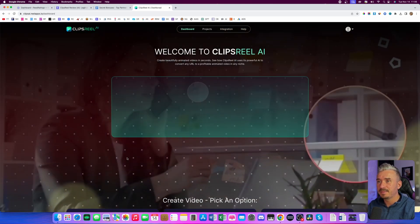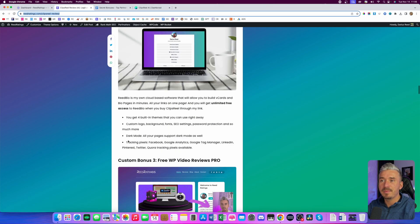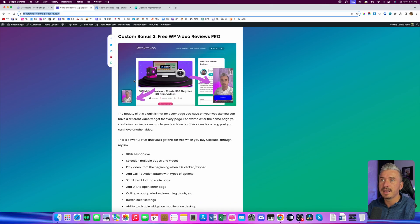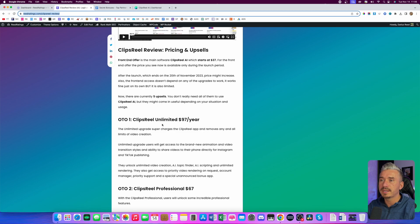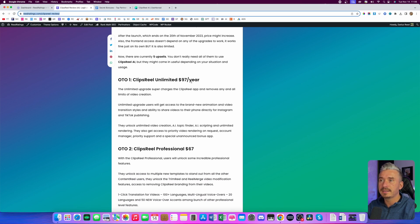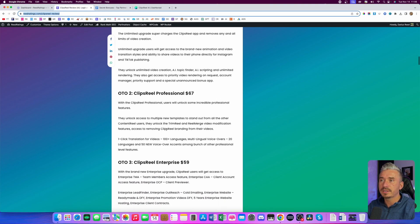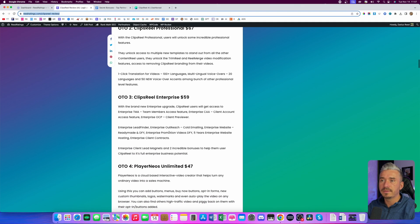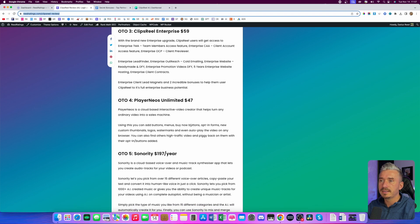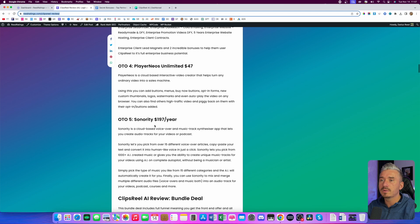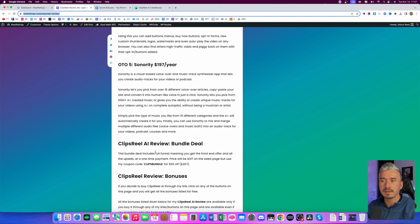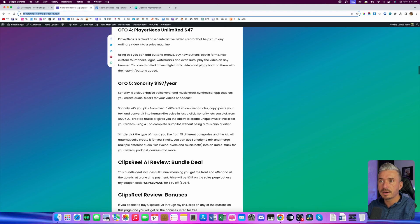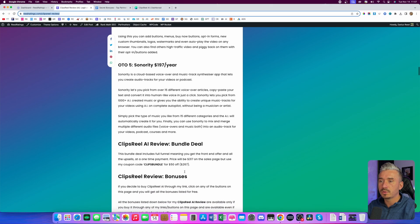So guys, again, if you want to pick this up, the link is down below. Go to my website, check out more information about Clips Real. My bonuses are free as part of your purchase if you decide to pick this up through my link. On the pricing: the front end offer will cost you $37. But after you buy the front end offer, you will be presented with some options — the first one will be unlimited at $97 per year; you can go unlimited professional with more features at $67; they will give you a bunch of done-for-you stuff and agency-related products at $59; player news unlimited at $47, which is a software that allows you to add interactive elements on top of your videos; and also Sonority at $197 per year, which is an advanced text to speech software. And there is also the bundle deal.